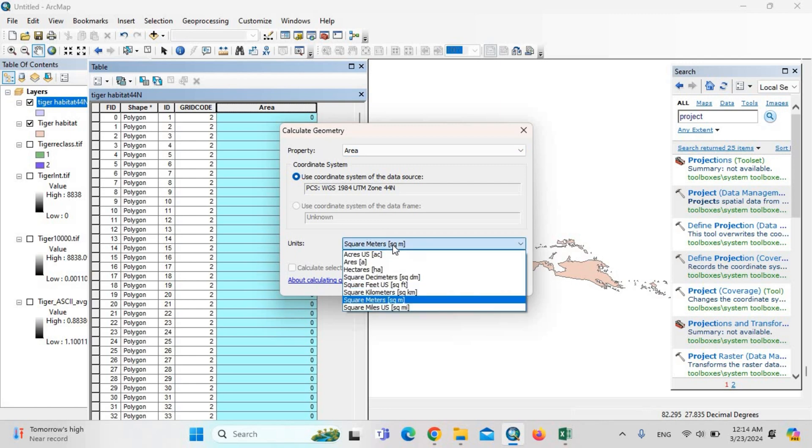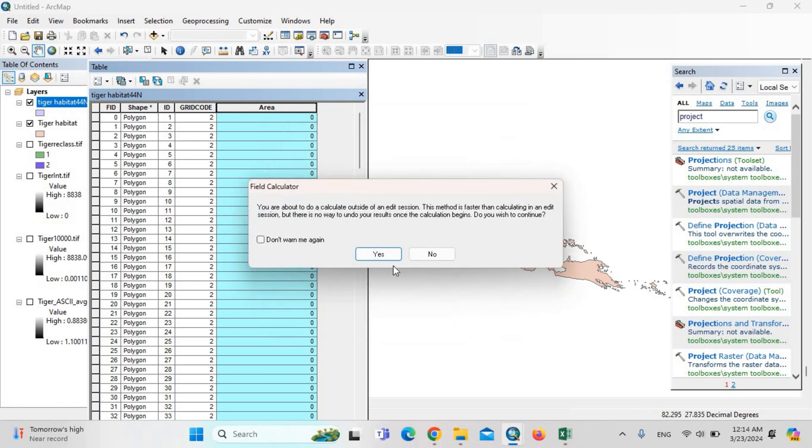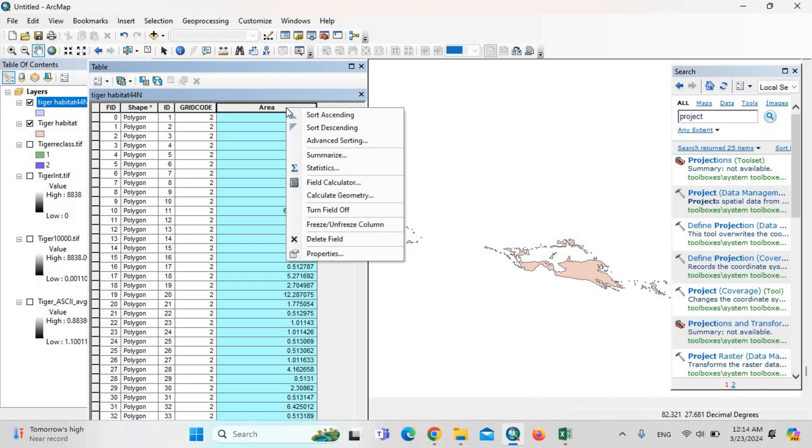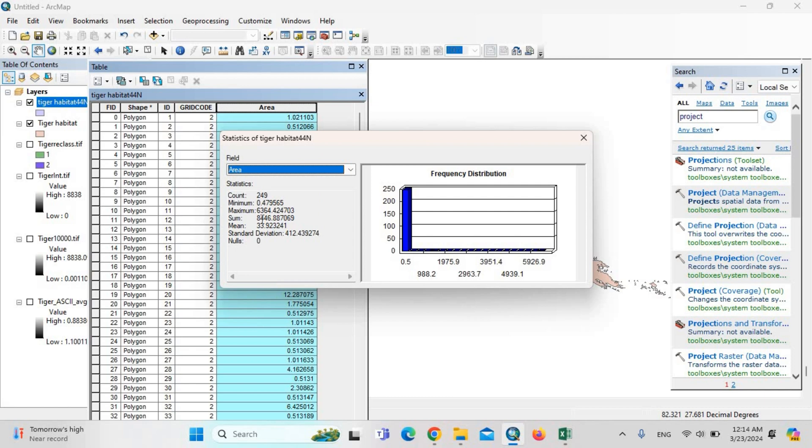And the area—we need area in square kilometers. Then OK. Yes, it's calculating. Then again, you can select everything and just click statistics. The sum is the total area.